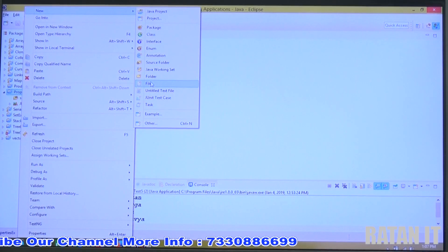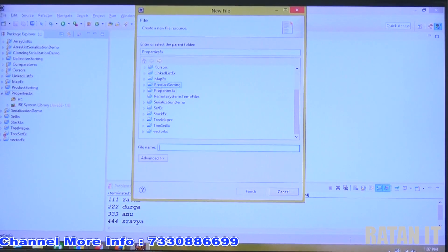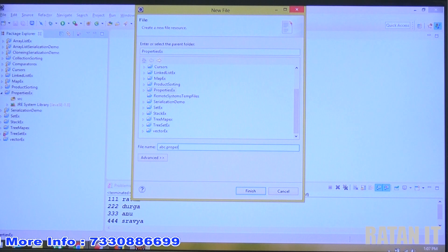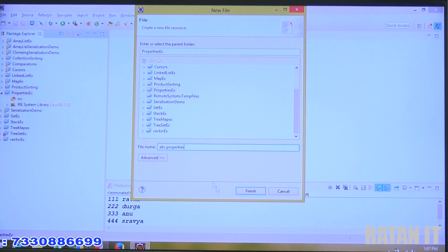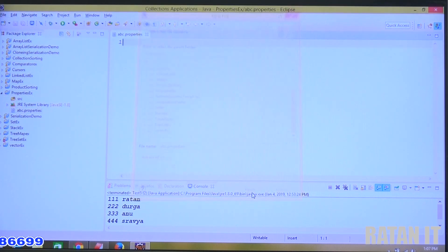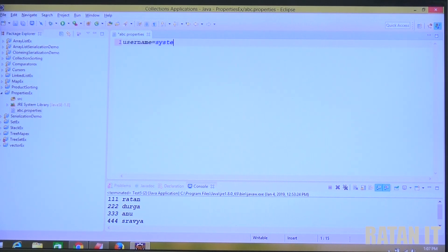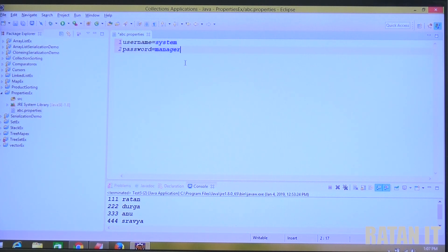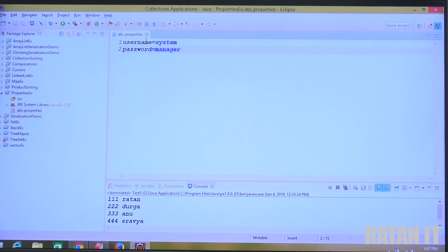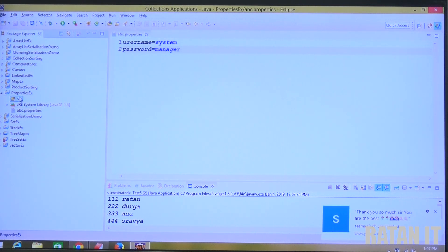Right-click on the project folder, go to New, and create a normal file. The file name is ABC dot data properties - the extension should be dot properties. Click finish. The property file contains data in key-value pair format. Username is 'system', password is 'manager'. The data is in key-value pair format, and in the property file the data is always string data by default.